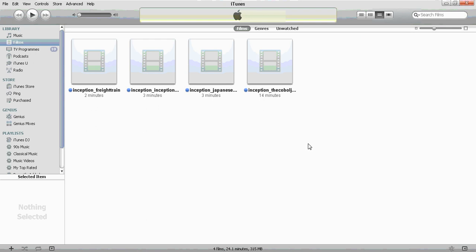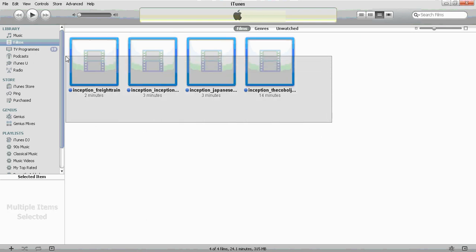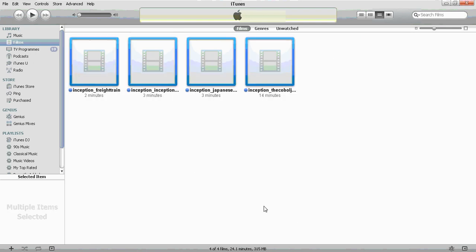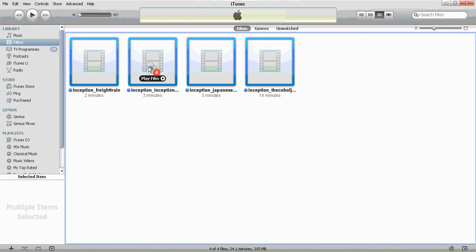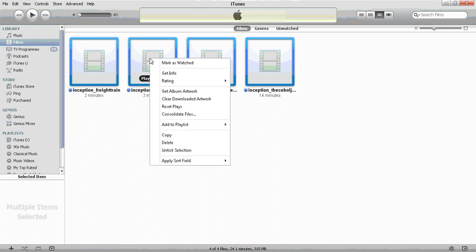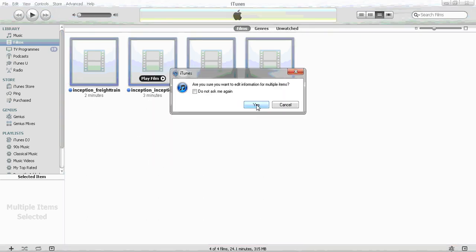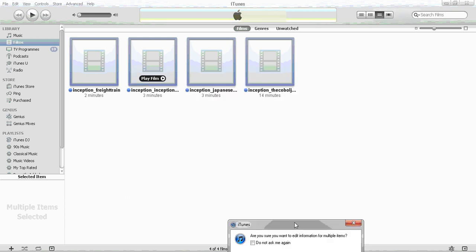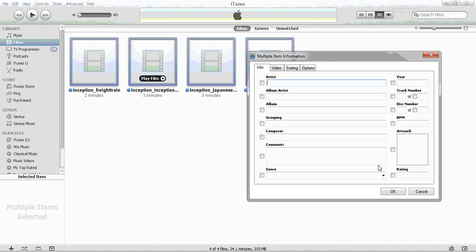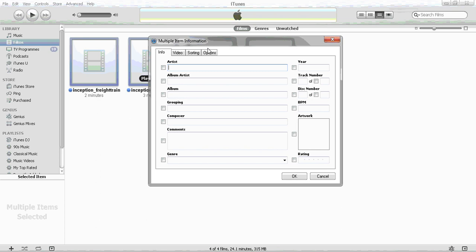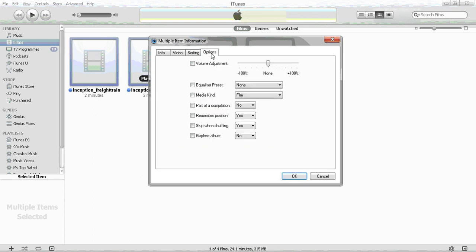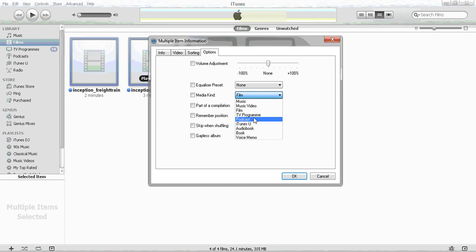To get around this, just click, left click and drag to select all the different videos. Right click, choose get info, and you want to edit information for multiple items. Go ahead and do that. Now you want to go to options and change the media kind from film to something like podcast.